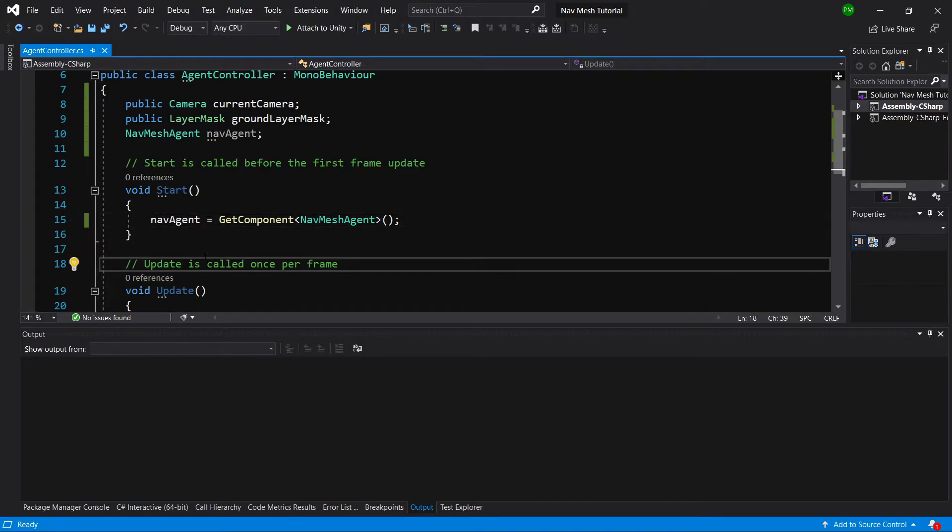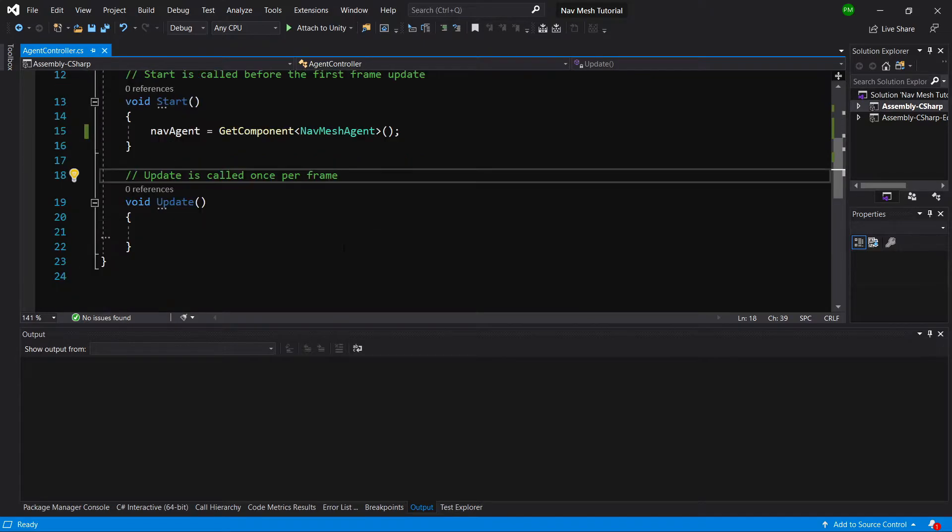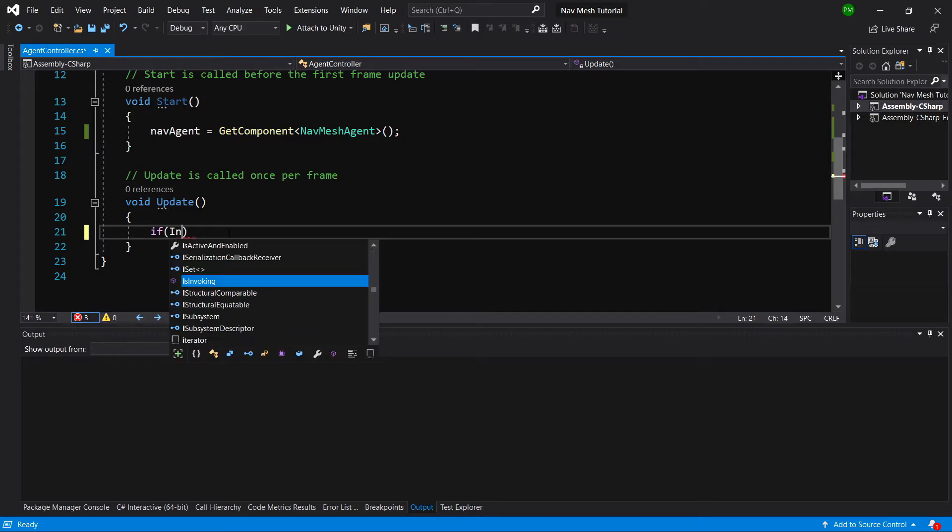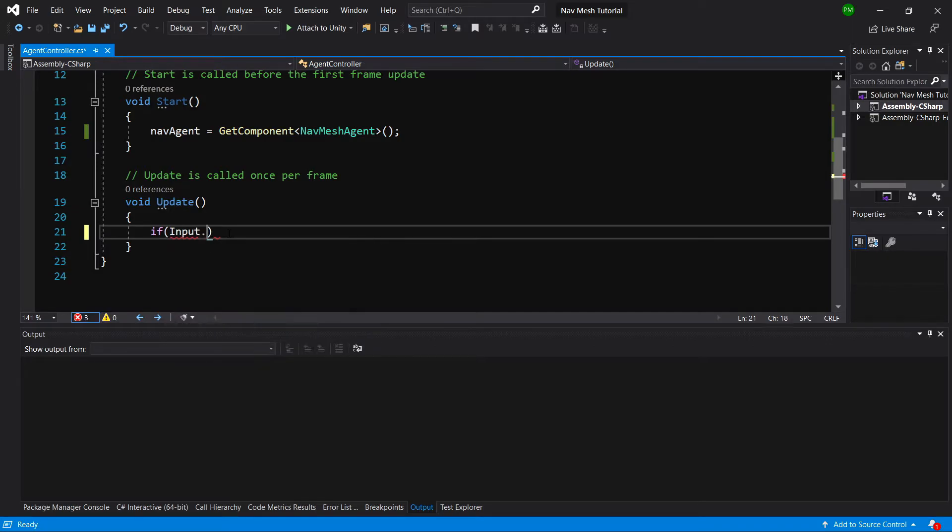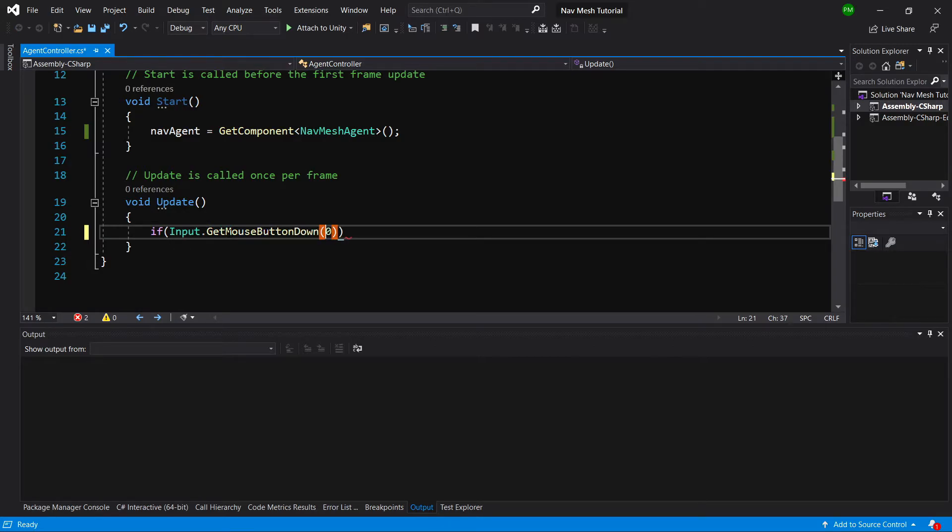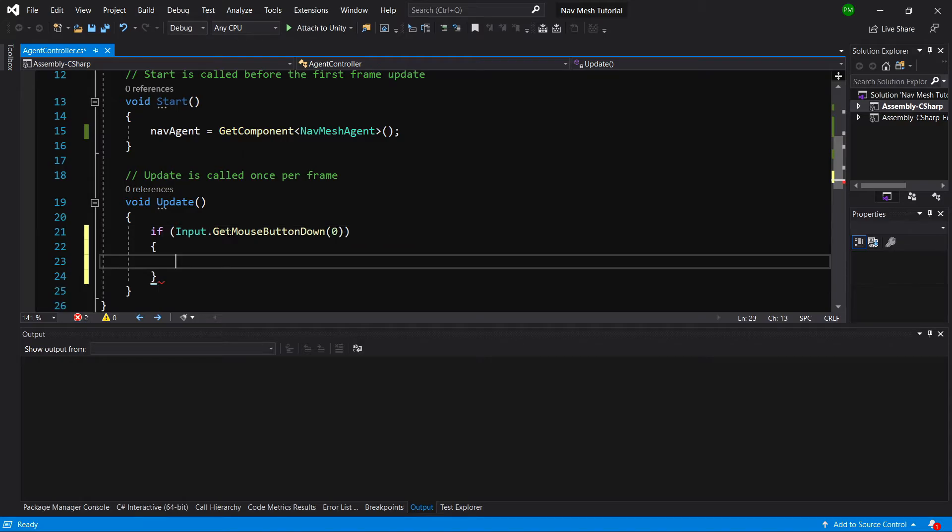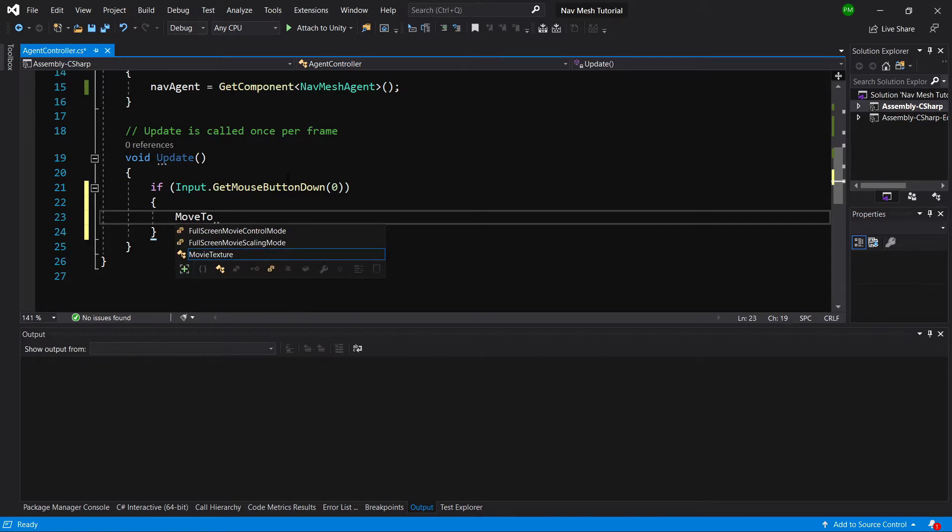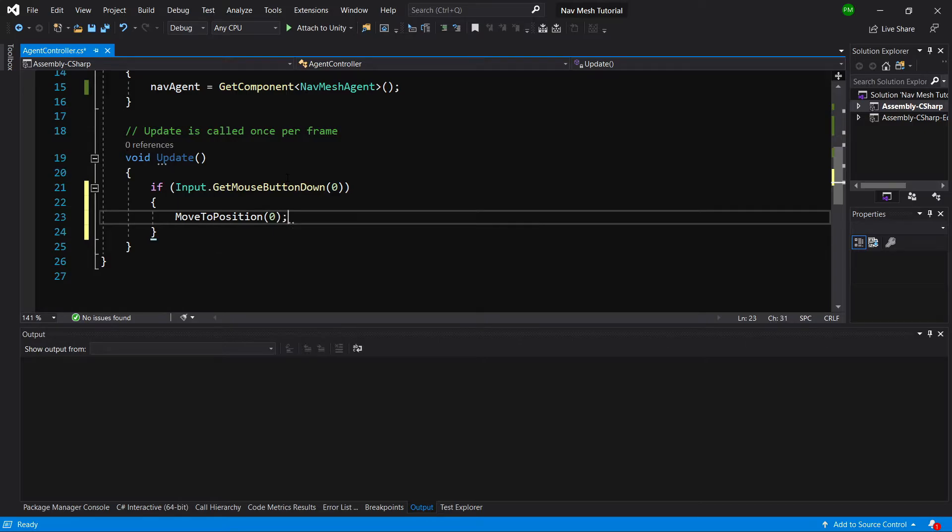Last thing we need to do is get the user input. In the update section we are going to call Input.GetMouseButtonDown with button zero because we want to only get the moment that we click the mouse, and we are going to create a function called MoveToPosition.